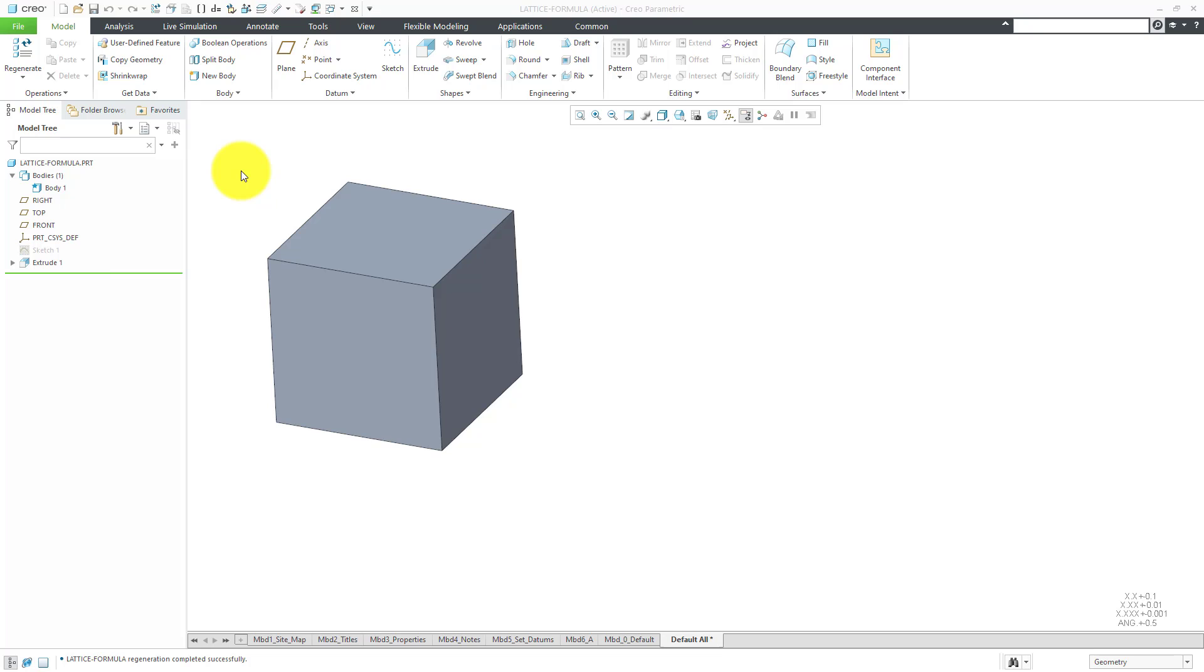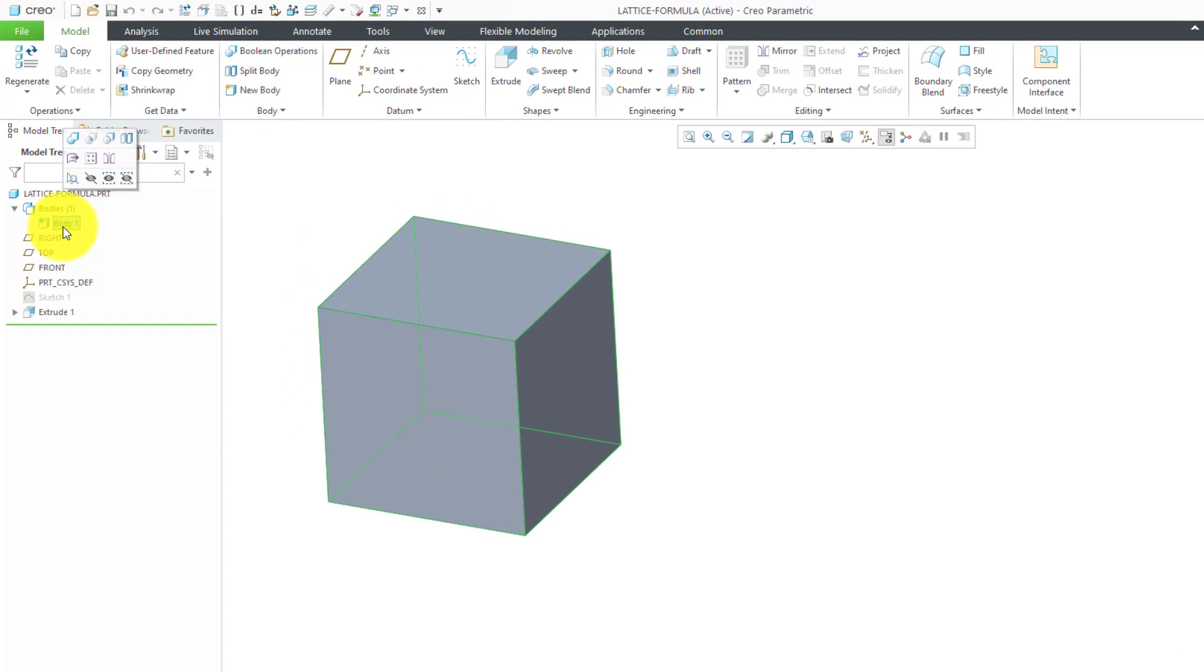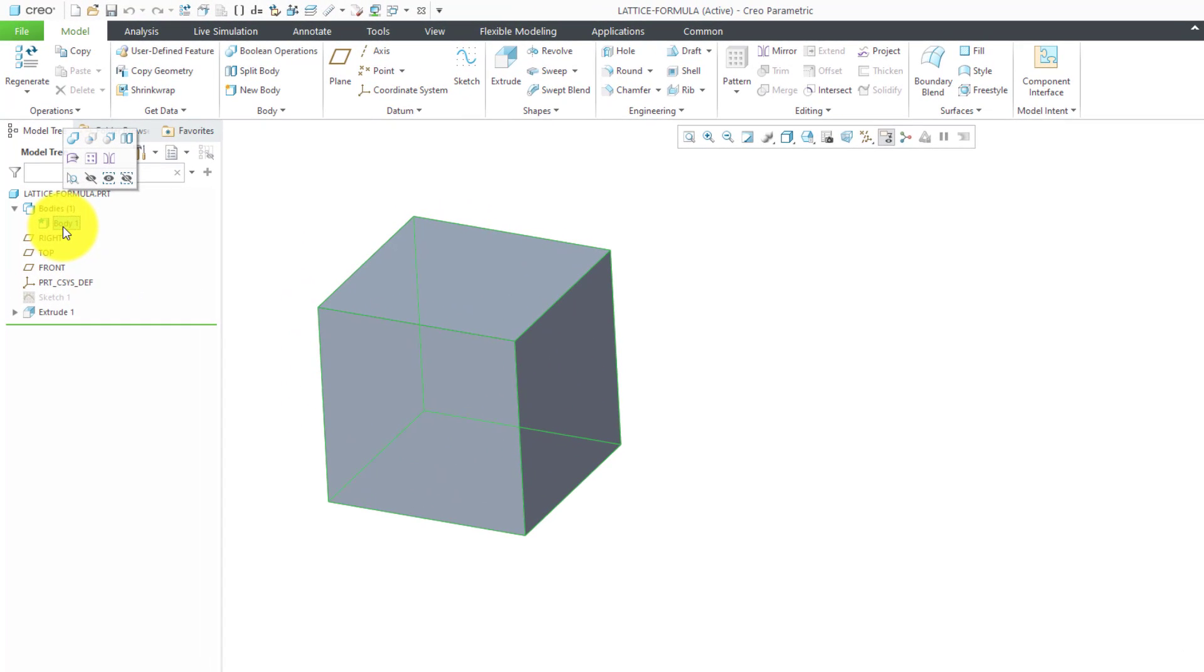In Creo Parametric 7.0, multi-body modeling was introduced, and I find bodies to be the easiest way to define the volumes for different lattices. Here I have a body, it is just a rectangle, or basically a cube.